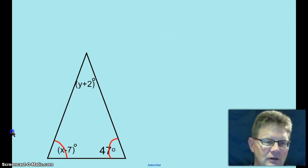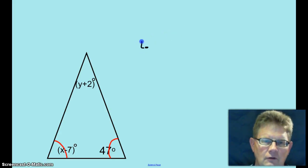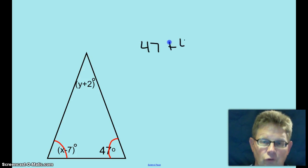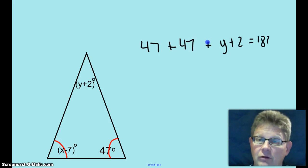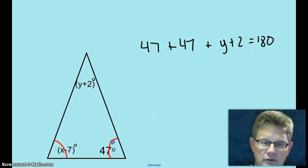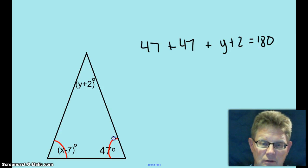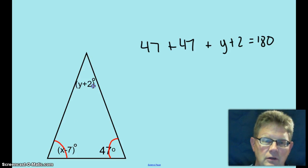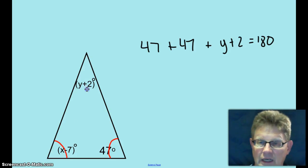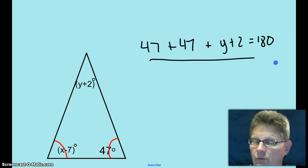And the last one here — what are you going to do with that? Well, you could just do this: 47 plus 47 plus y plus 2 equals 180. How did you know that these two angles are congruent? Because the arc marks tell you that those two angles are congruent. So if that's 47, that's 47, plus y plus 2 equals 180. That will be the equation to solve for y.